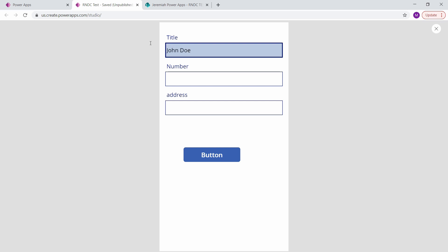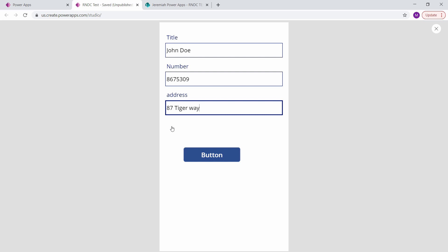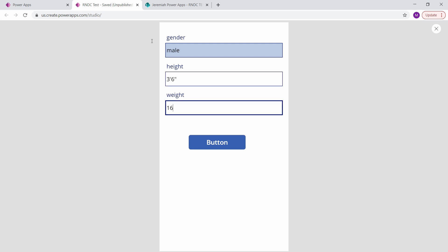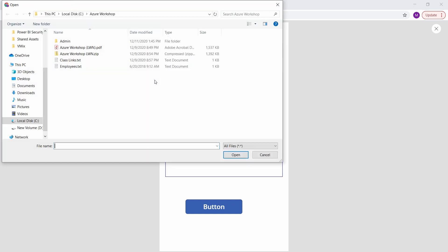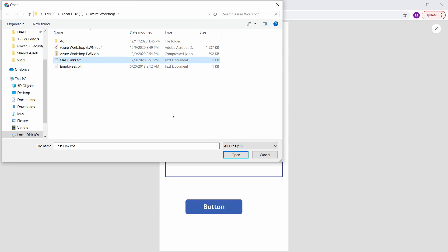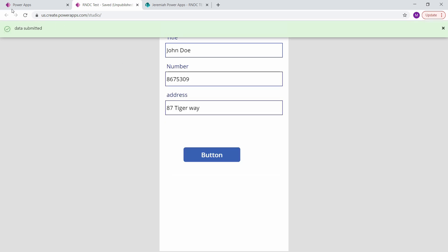Let's enter John Doe, his number is 867-530-987, and Tiger Way as his address. That's our Next button. He's male and three foot six, and he weighs 160 pounds — on to the next screen. His race is white, and we can attach a file. I'll just attach something — it doesn't matter what it is. Click our submit button. Our data has been submitted.